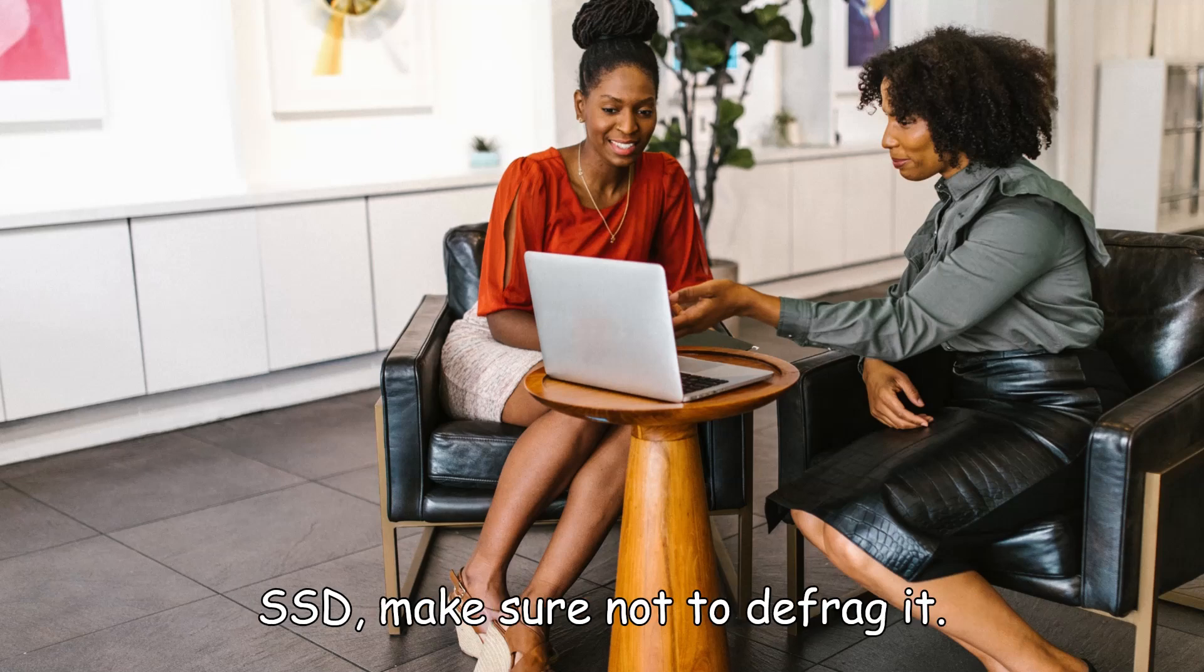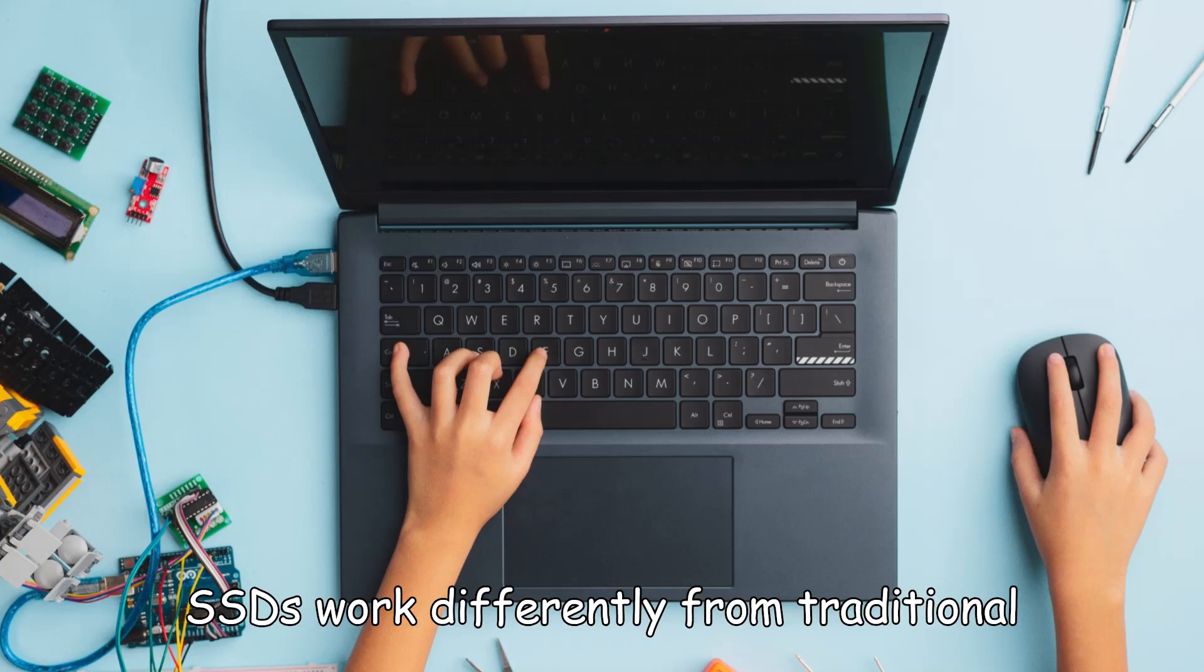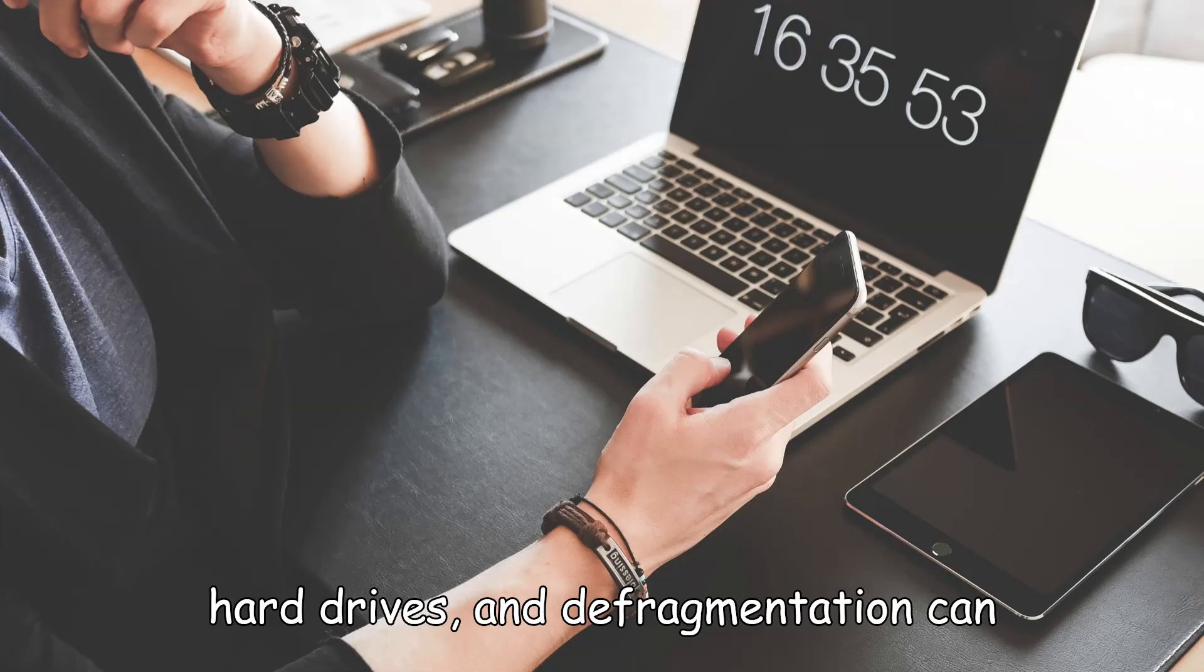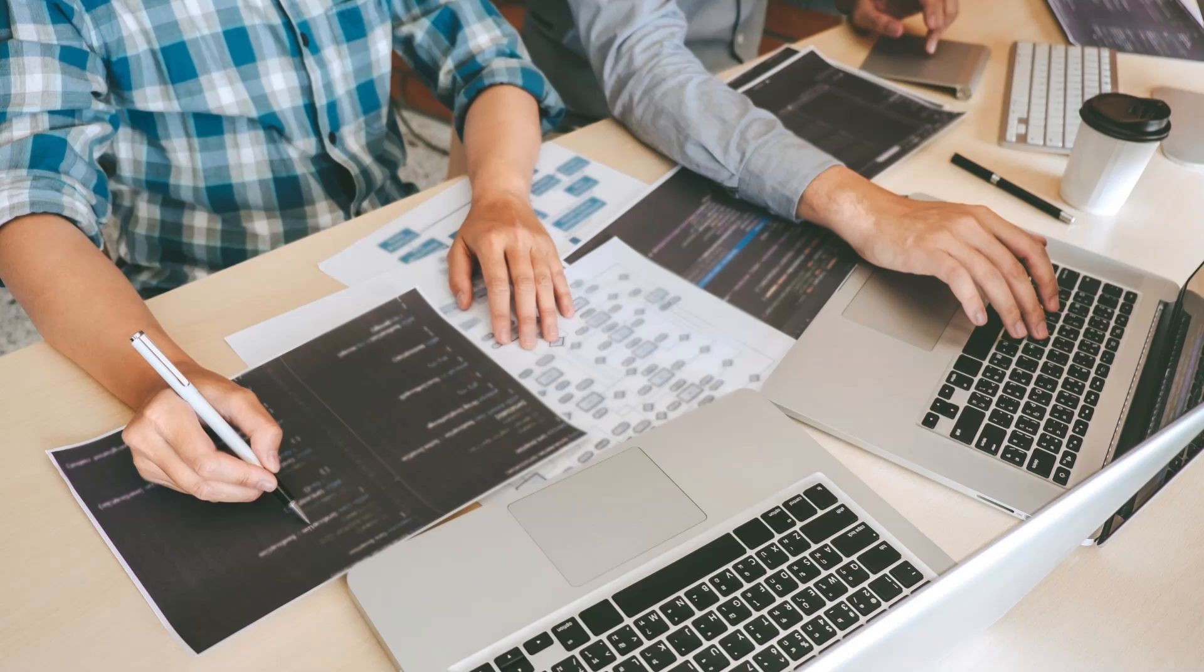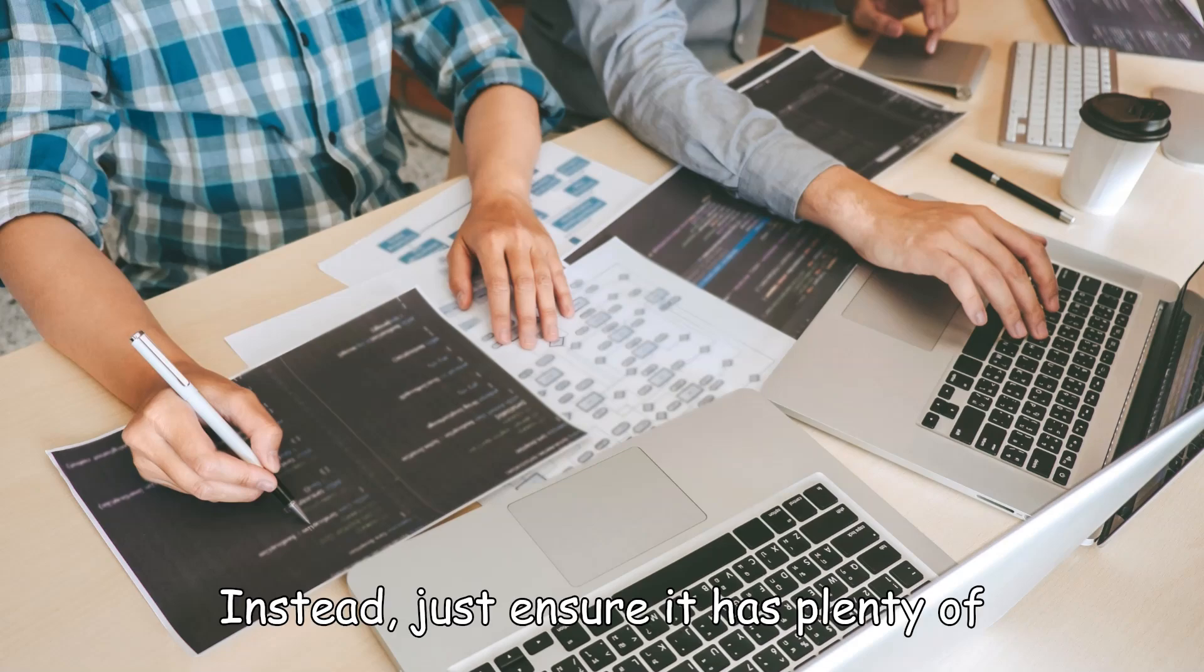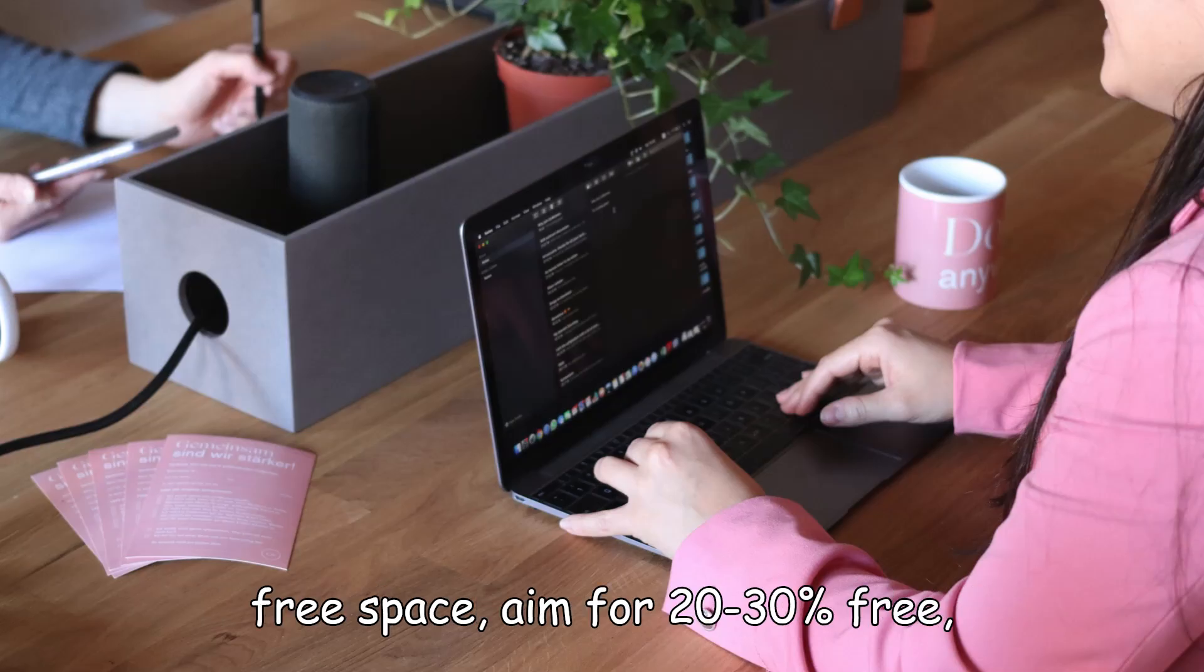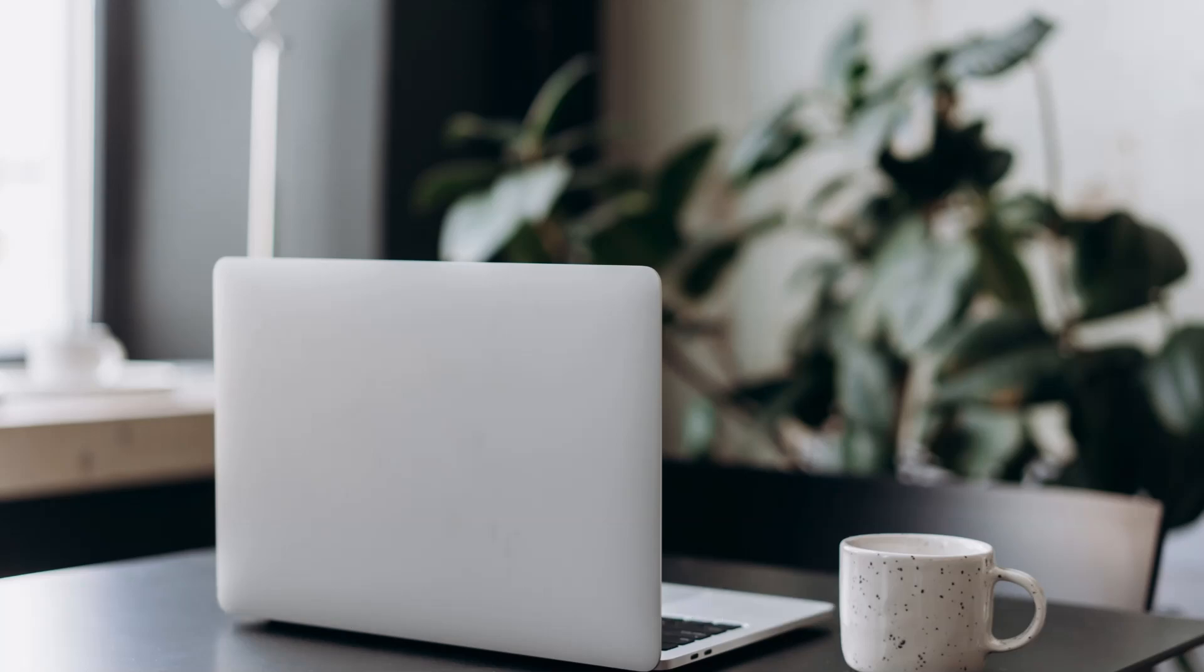If you have an SSD, make sure not to defrag it. SSDs work differently from traditional hard drives, and defragmentation can actually wear them out faster. Instead, just ensure it has plenty of free space—aim for 20-30% free—which helps the SSD run at optimal speed.